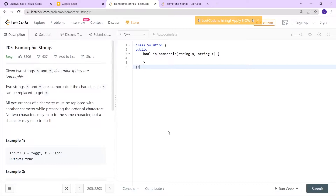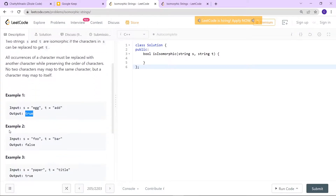The question arises: what is isomorphic? Two strings s and t are called isomorphic if the characters in s can be replaced to get t. For example, if s is 'egg' and t is 'add', we replace e with a and g with d, so the answer is true. In the second example, s is 'foo' and t is 'bar' — f maps to b and o maps to a, but the second o can't map to r because the same element cannot map to two different elements, so the answer is false.